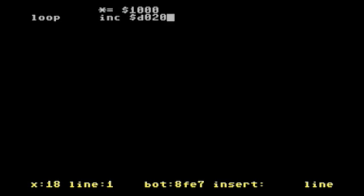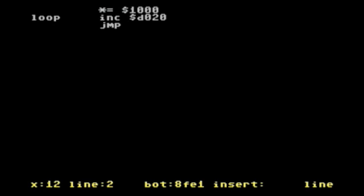And by doing that we should change the border color. So on the next line I want to create an endless loop here. So I use another assembler operand known as jump.